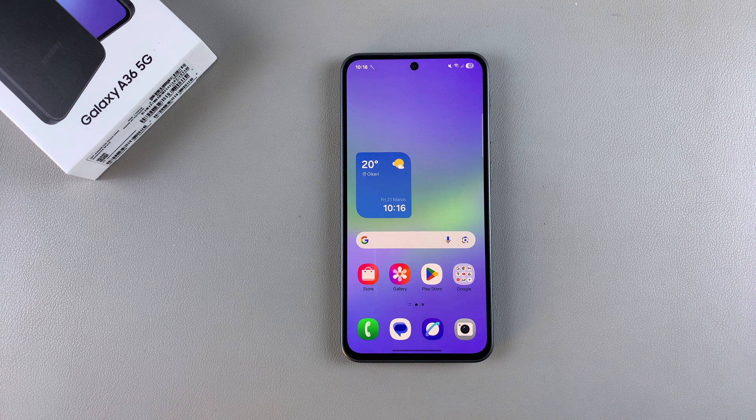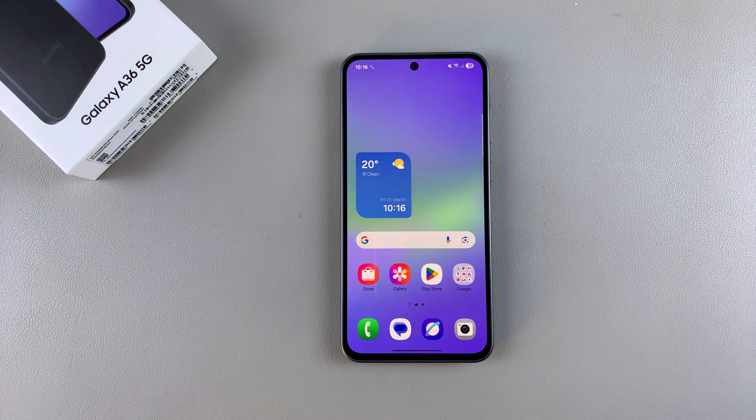In this video, you'll learn how to install the Samsung Messages app on your Samsung Galaxy A36.